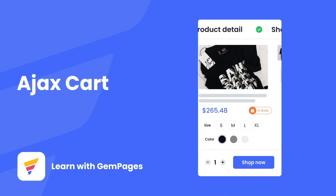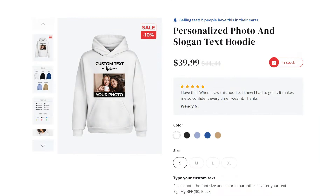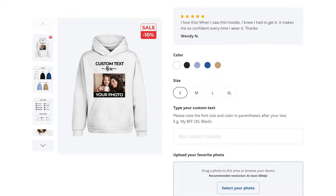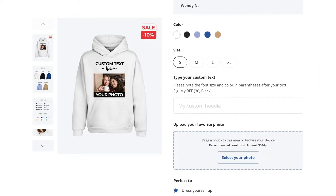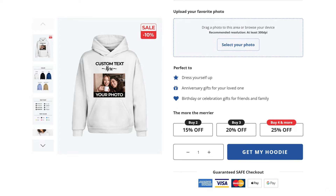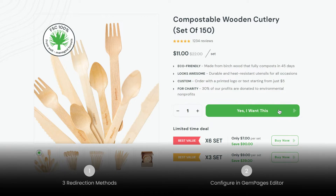Being able to add products to the shopping cart on any page without page refreshes provides a seamless and delightful shopping experience. My name is Lisa and welcome to Learn with Gem Pages. Today we're going to look into different strategies when it comes to redirecting customers every time they click on the cart button. You can use the timestamp to navigate through the video. Let's get started.